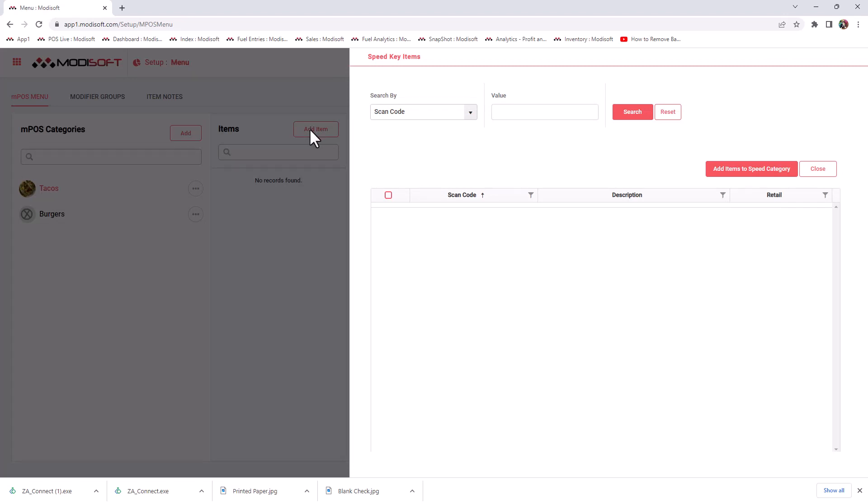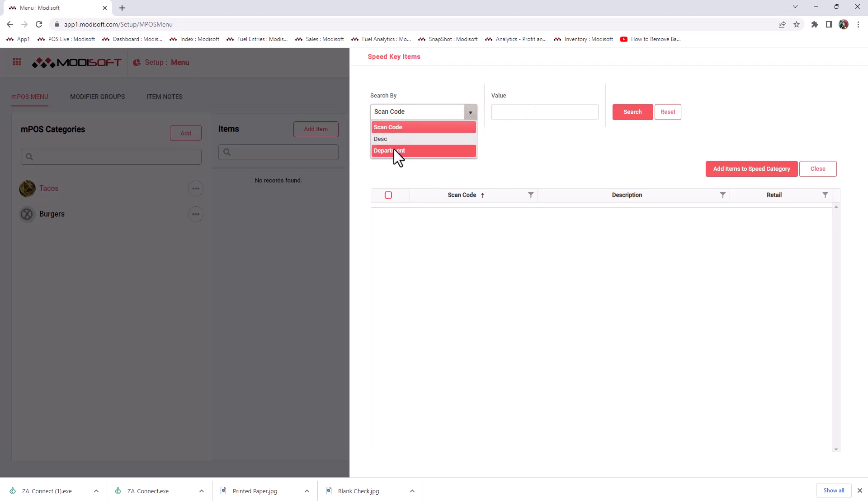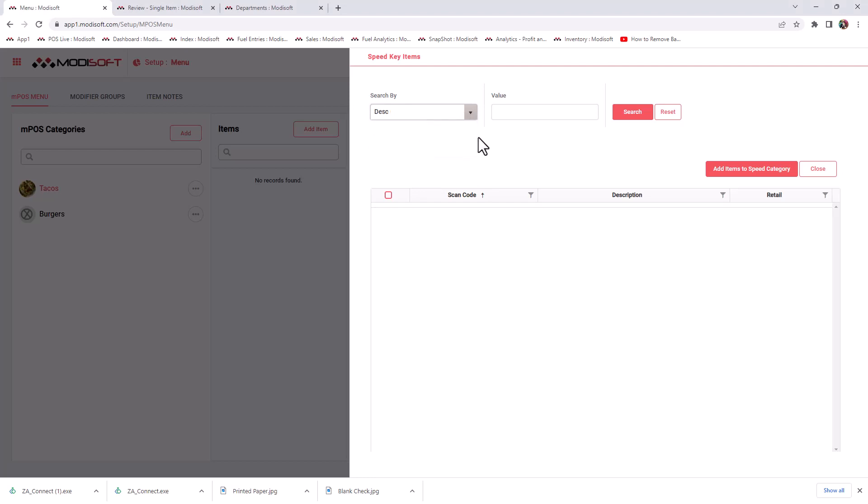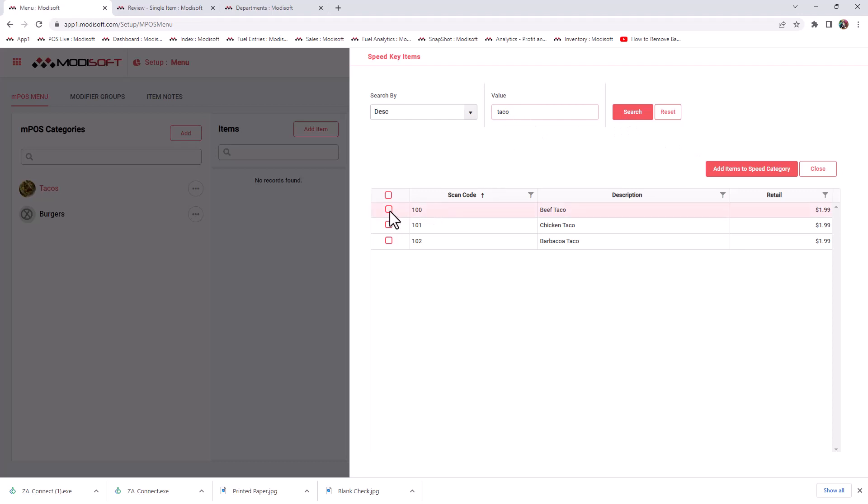Once you have selected that speed key where you're going to add these items, you will click add items up here. It will take you to the next page where you are able to now search your price book for those items that you would like to add to your speed key. If you've already created a PLU for this item, then you will be able to search it via PLU, or if you maybe have these items in a specific department, you can even search that department. Or you can search by the description of the item. I'm going to go ahead and search by description and then enter the value for what I am searching for, which is tacos to add to my speed category.